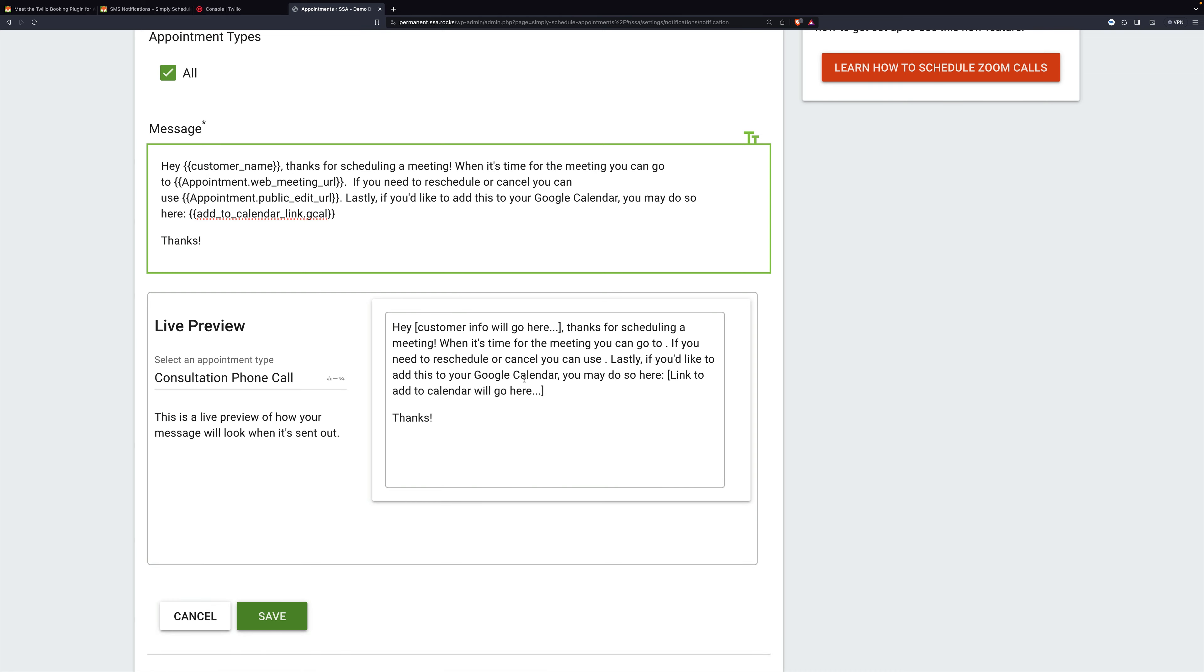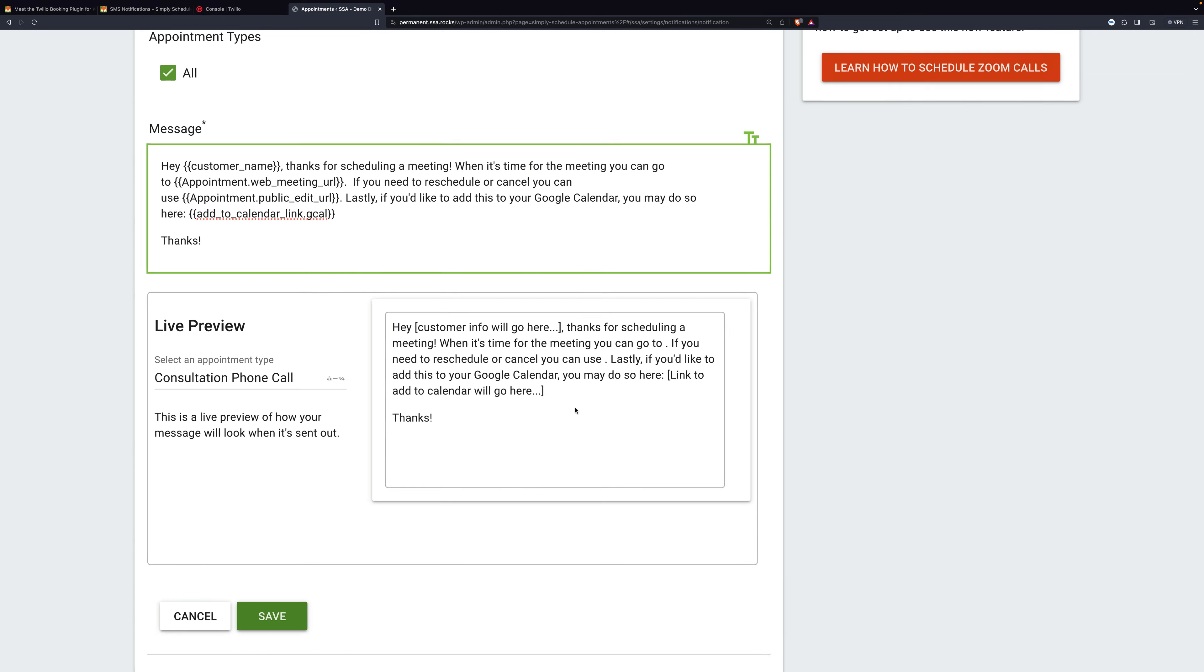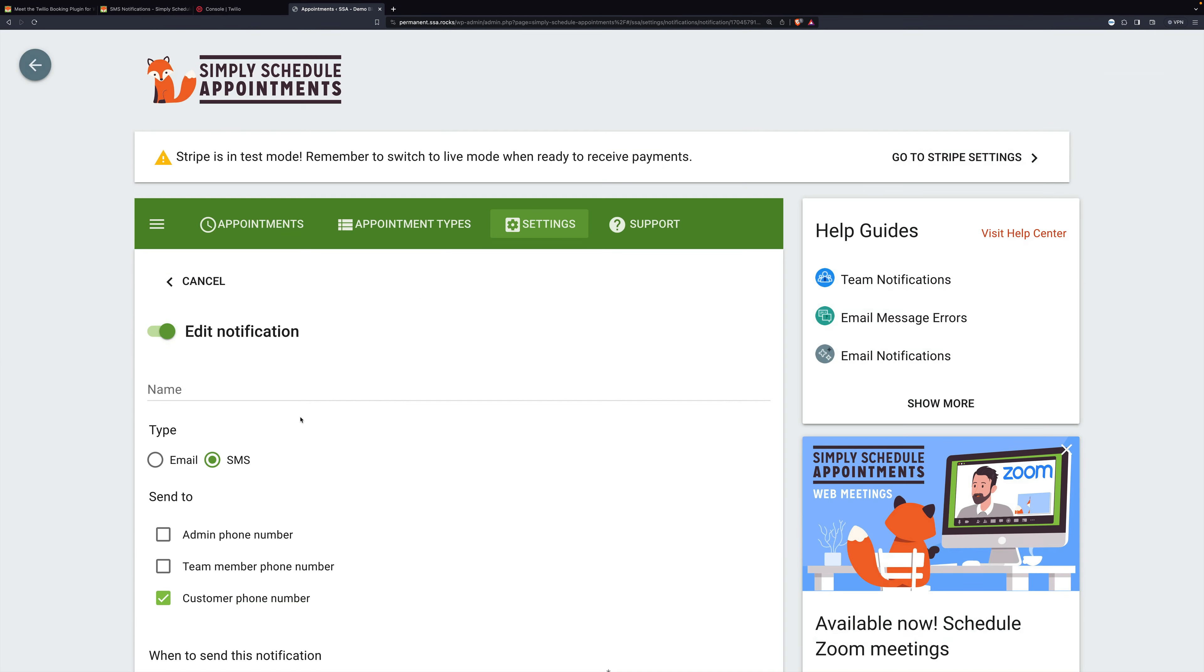And then down below, you can see a live preview. Make sure before saving, you give this a name,